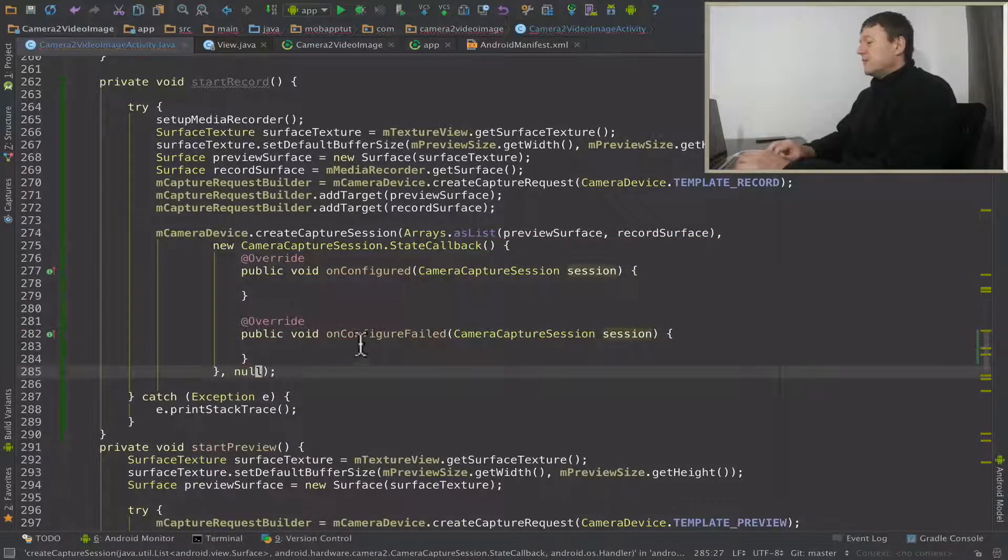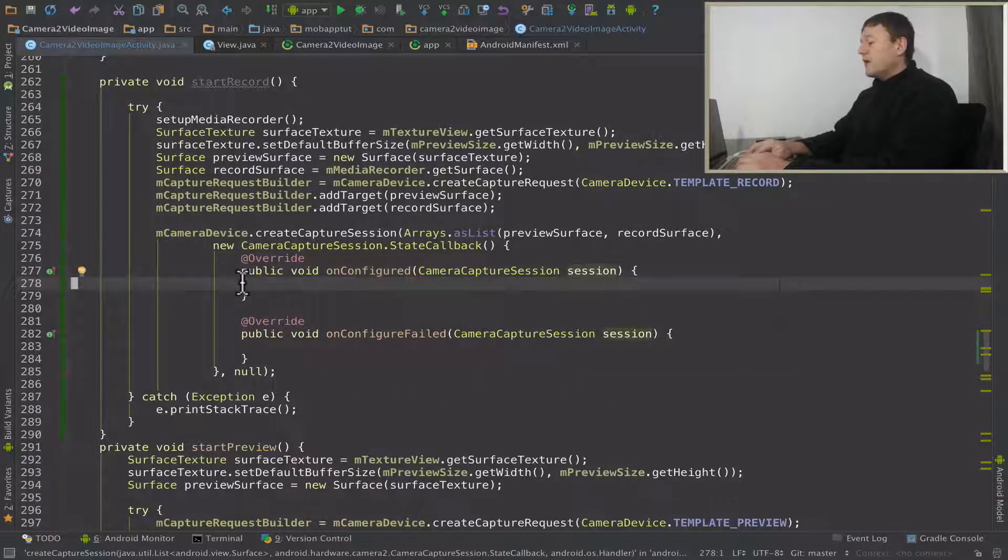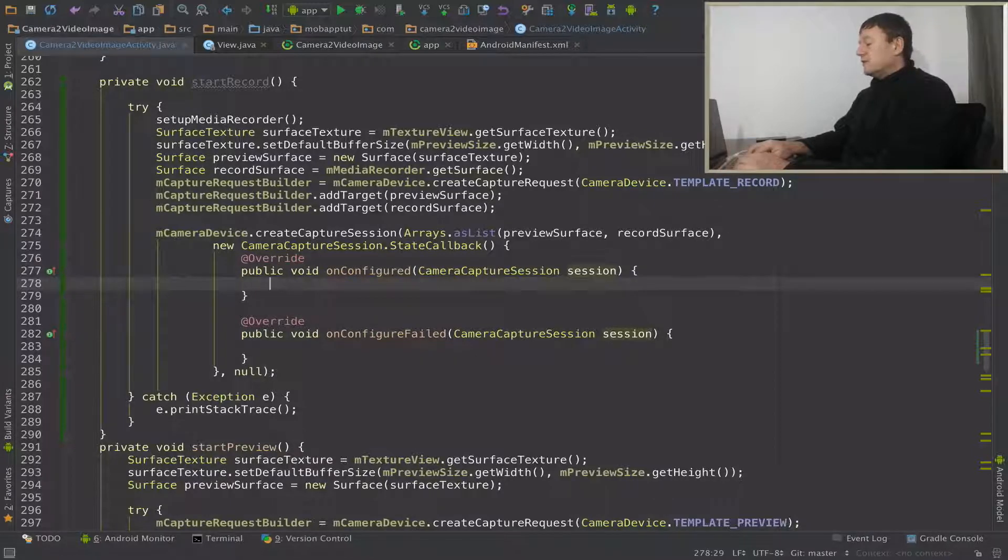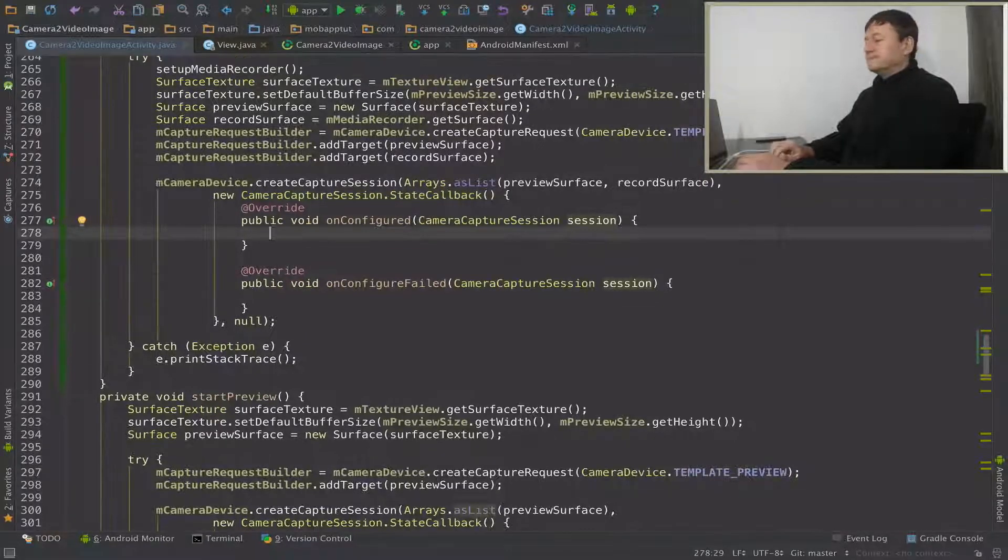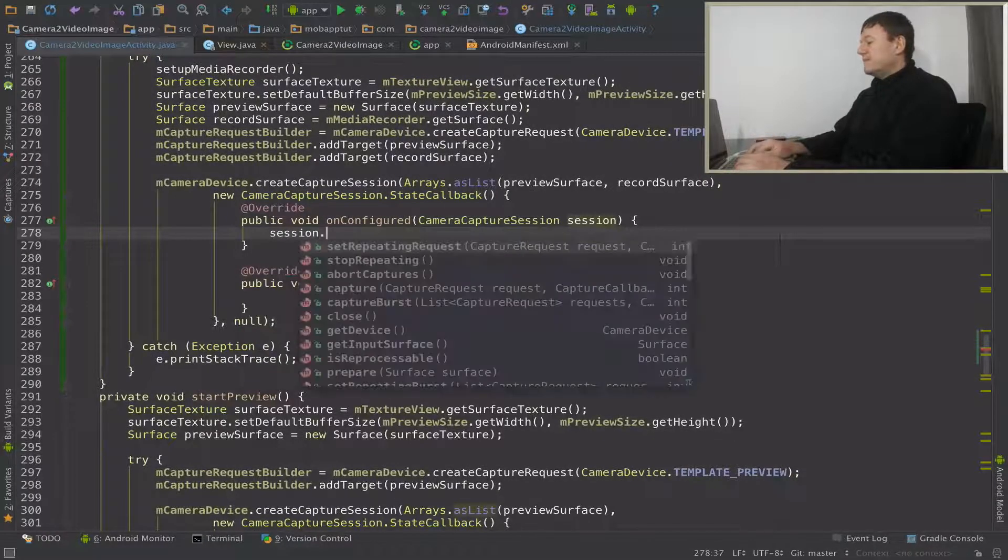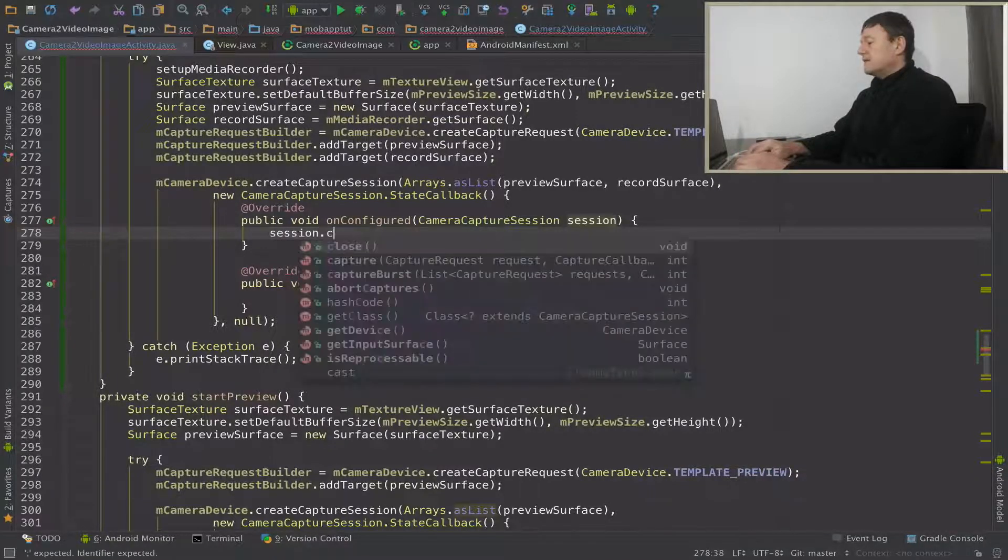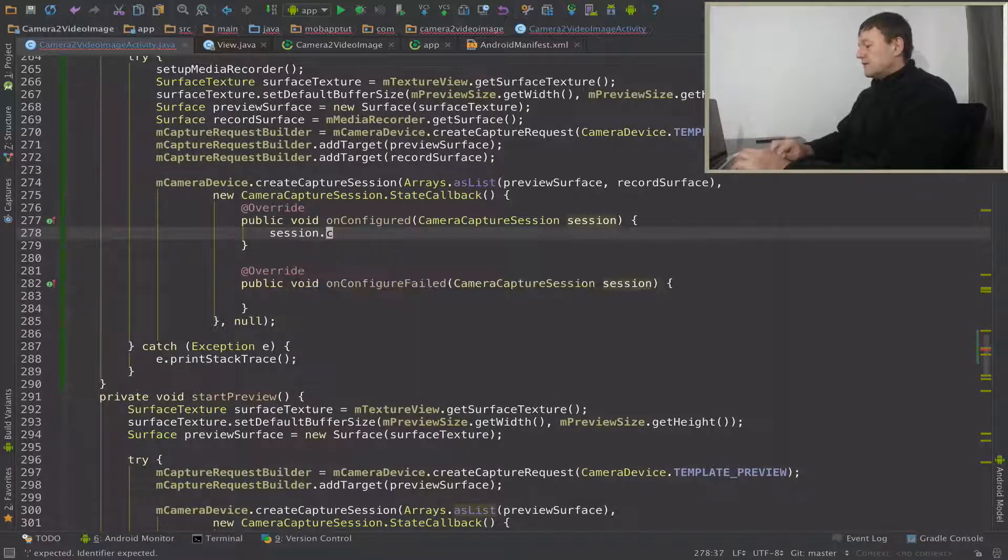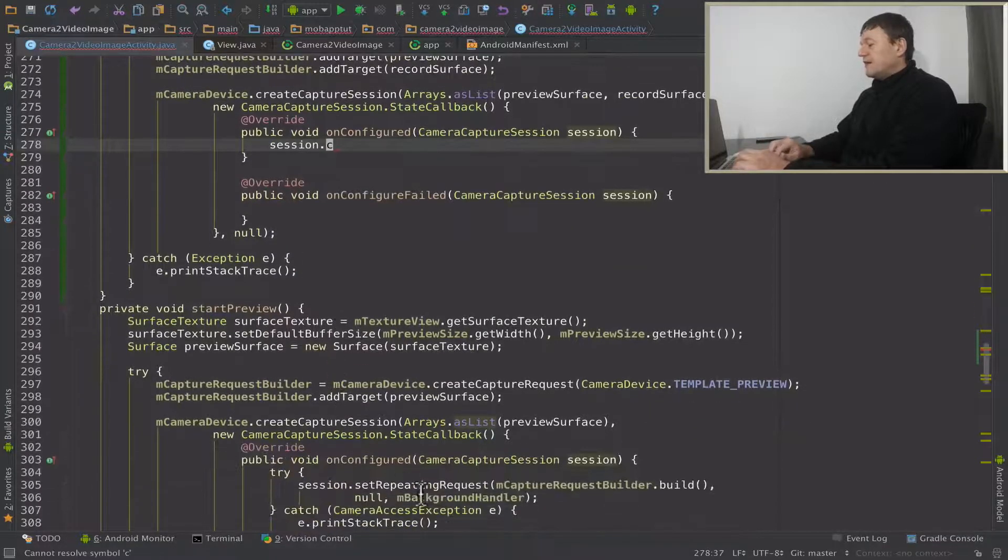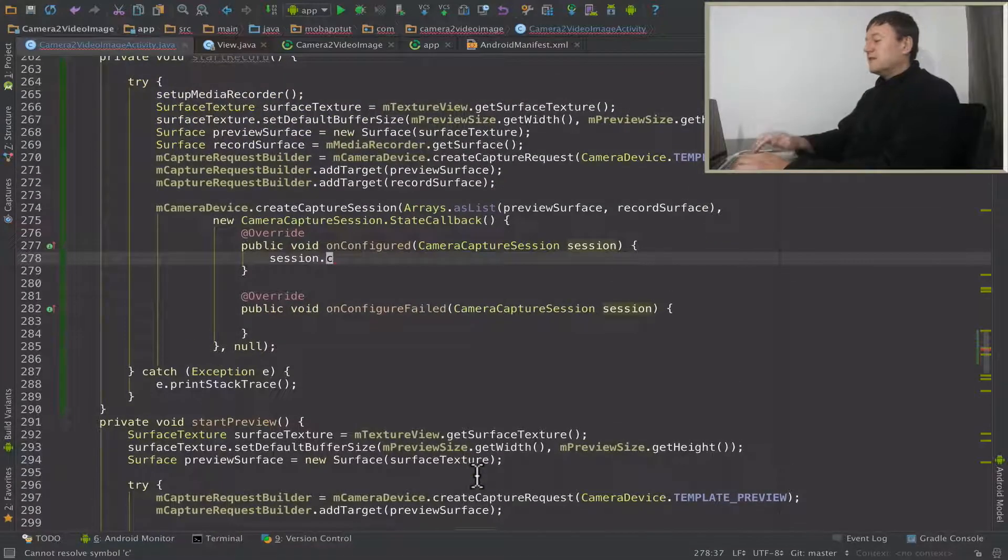I'm not going to put anything for on-configured file, you normally would, but this is sample code. To aid the speed of the tutorial, we're going to just now call the capture session. I've got the session there. So just double check here, it's going to be a set repeating request because it's video continually capturing frames.